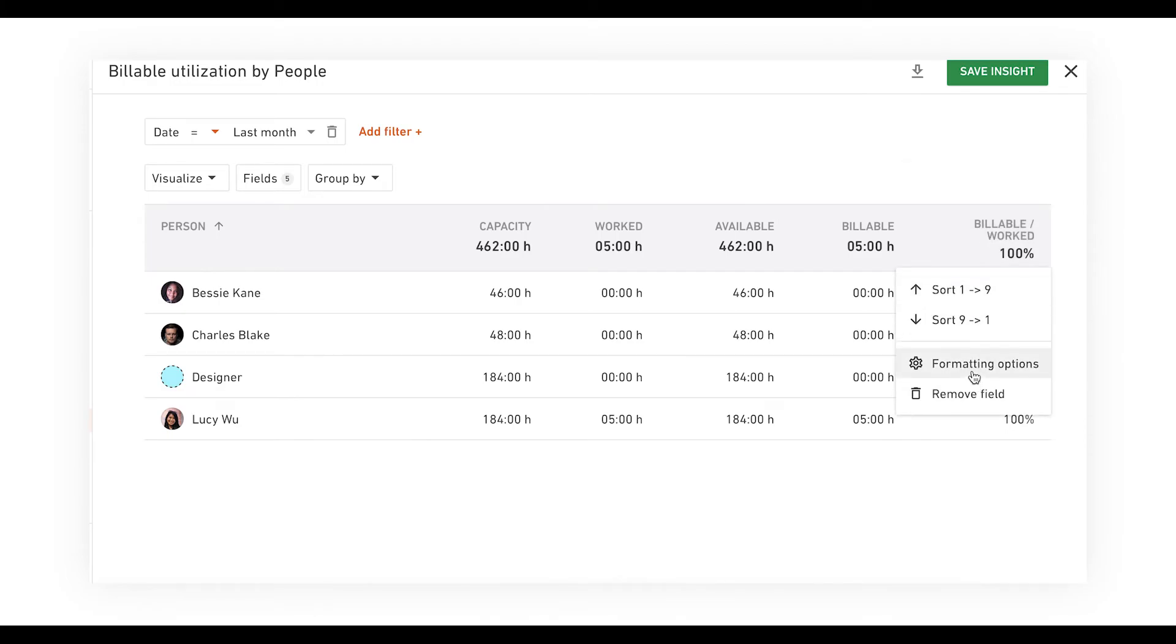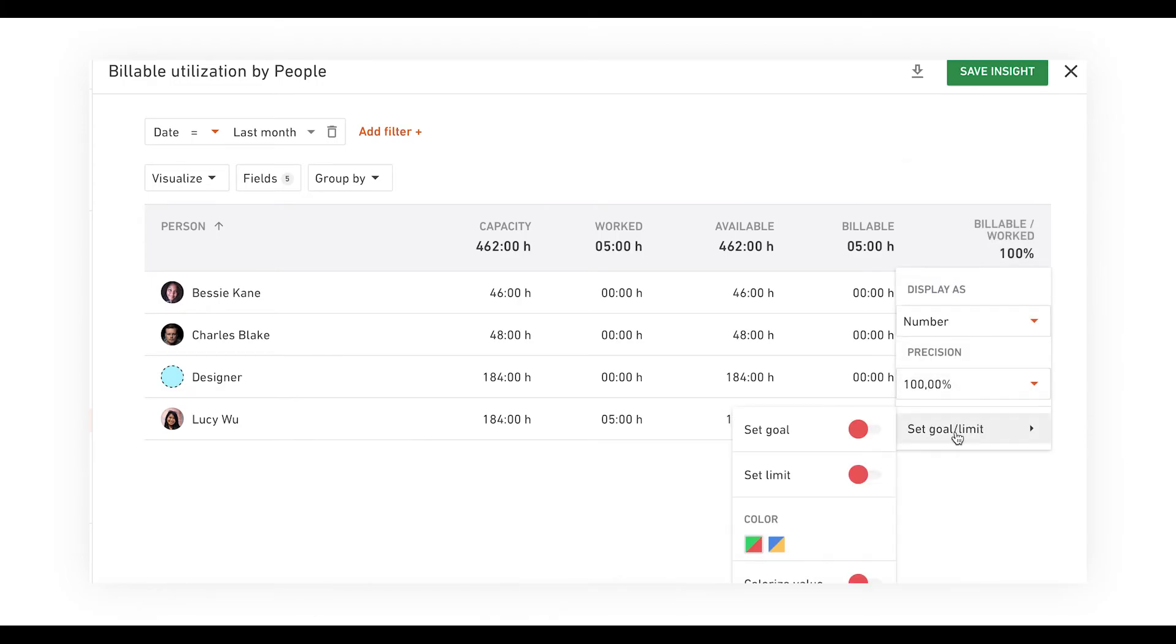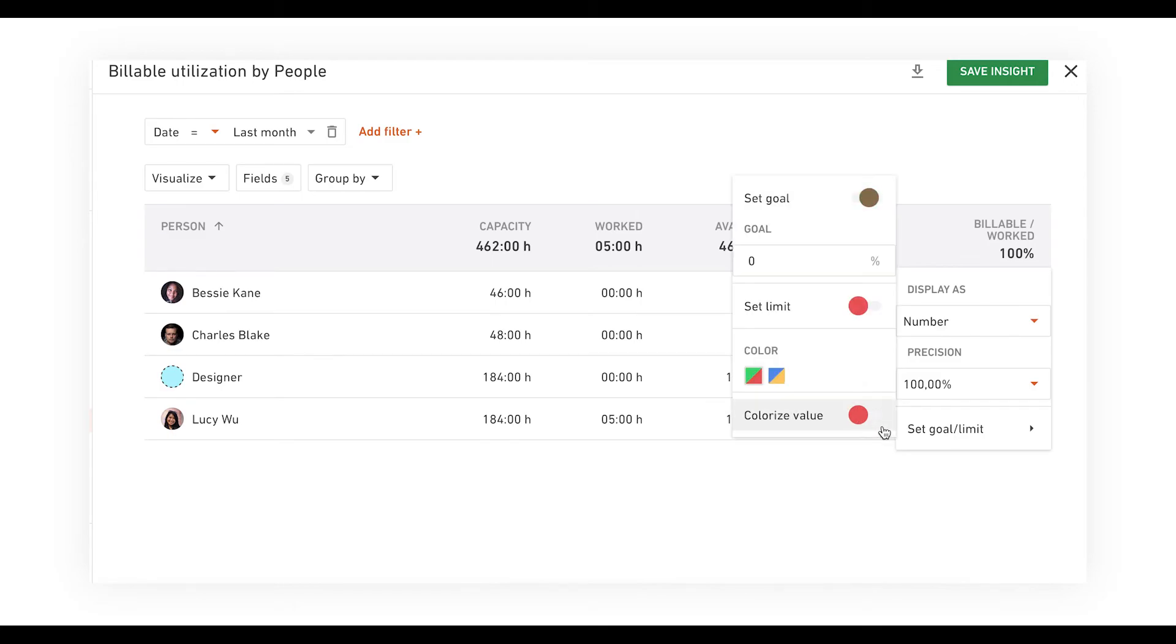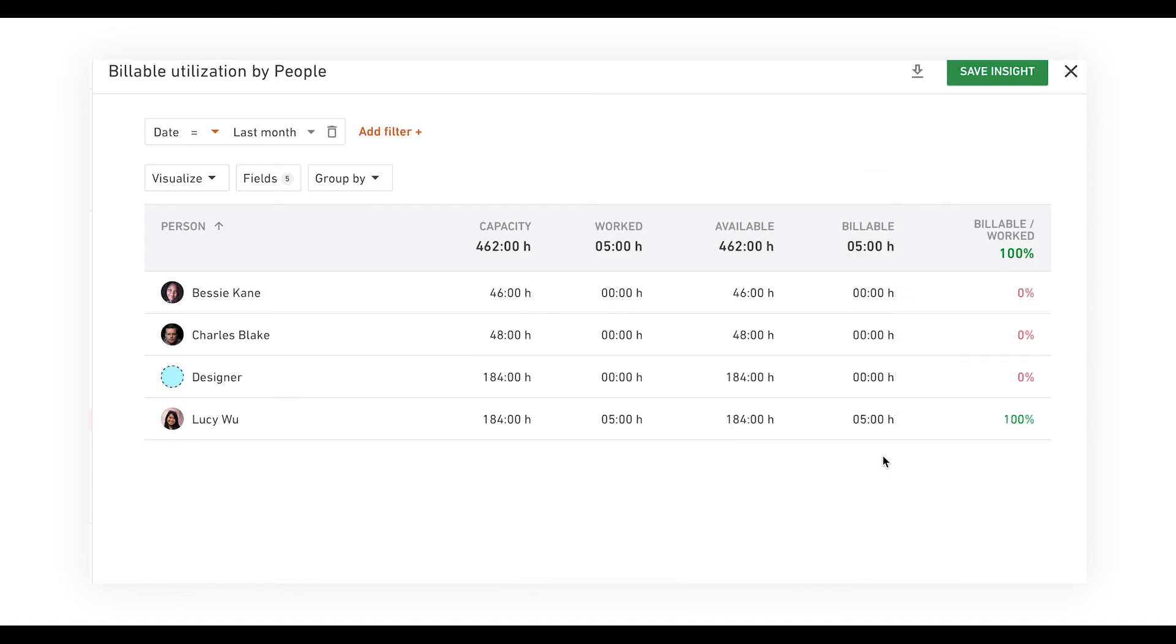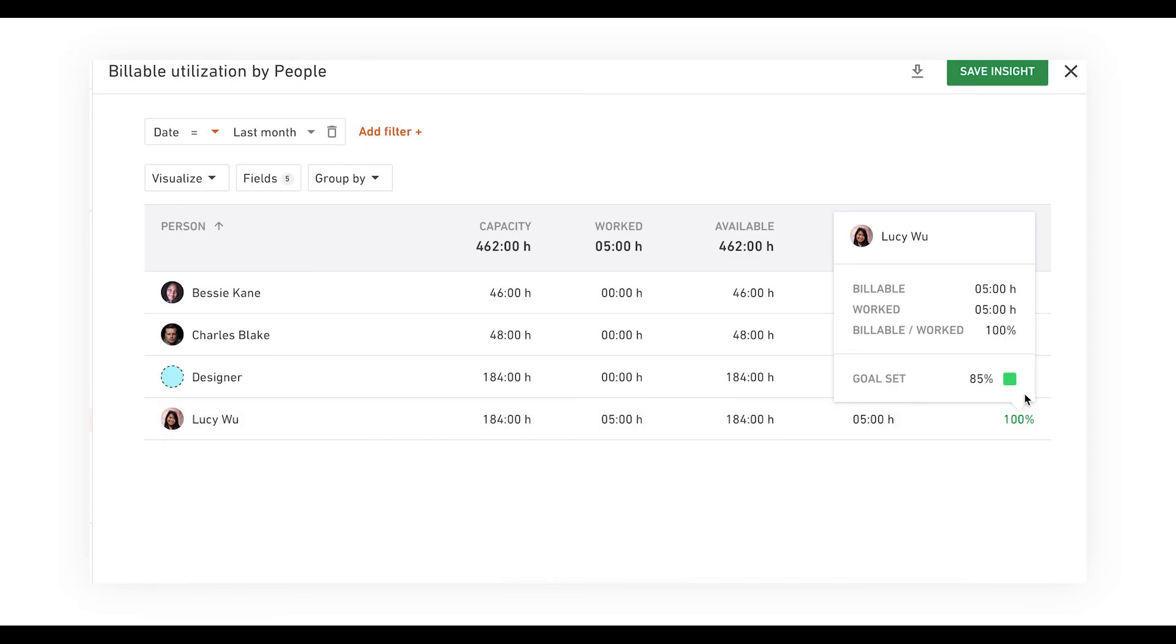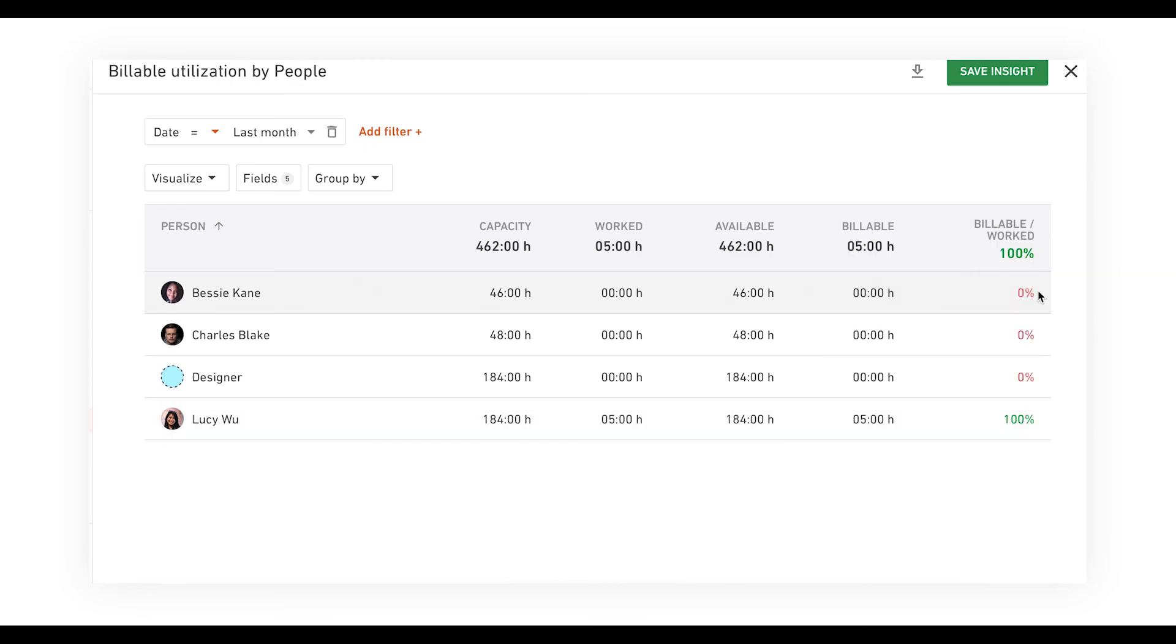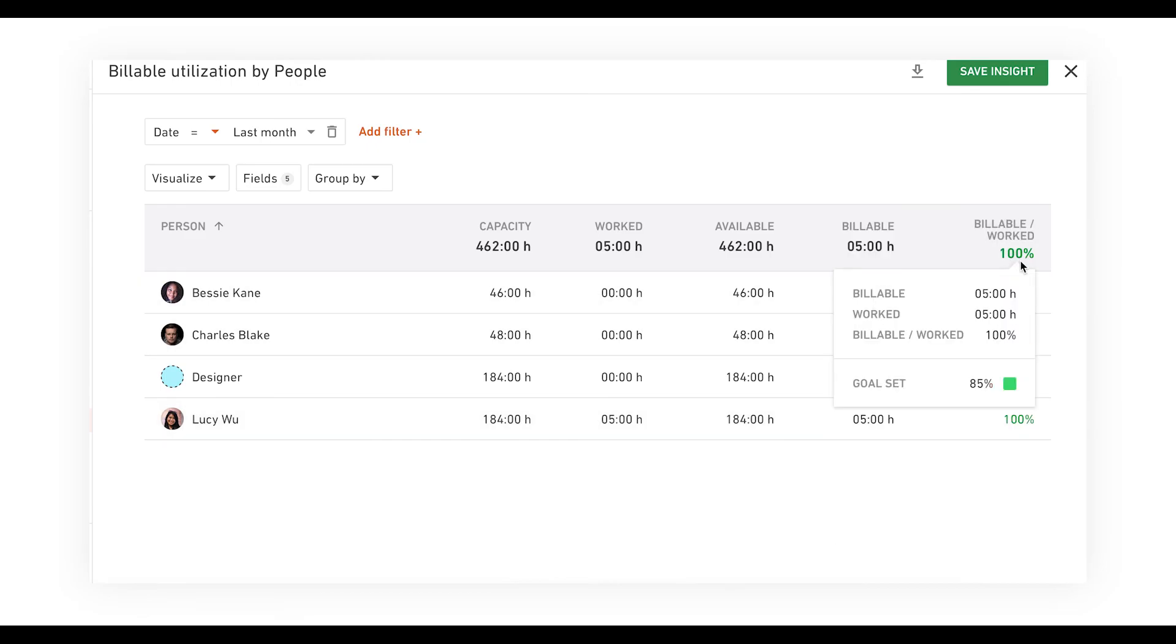Choose the column that shows the ratio between billable and worked hours by setting up a goal. Let's say that your goal is to have people around 85% utilized. Color code the values and let the green and red numbers instantly indicate who's under and who's over 85% utilized.